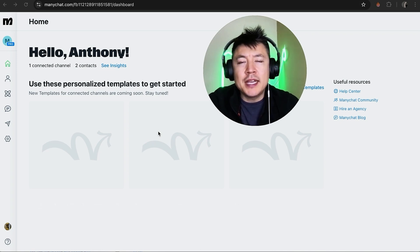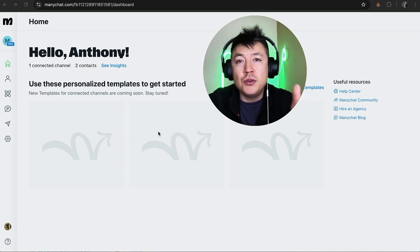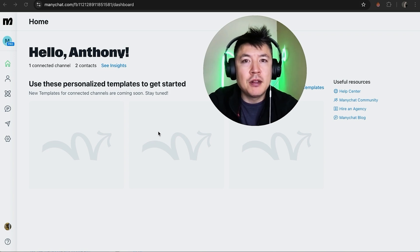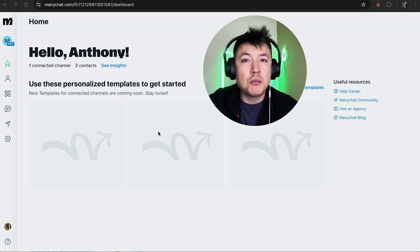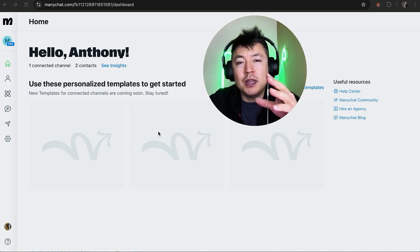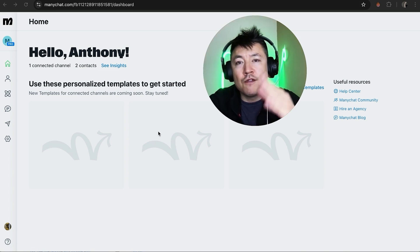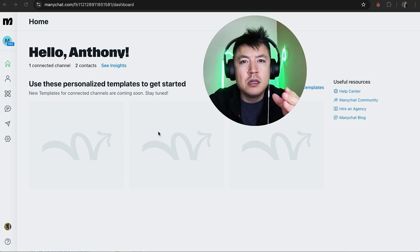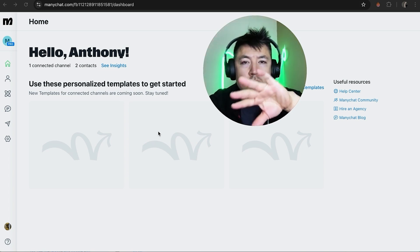But why would you want to link your ConvertKit to ManyChat anyways? Well, that's pretty easy. If you're building your list through ManyChat, you know it's important to stay in touch with those customers via email. And when you link your ConvertKit with your ManyChat through an automation, all the contacts can go directly into your ConvertKit.